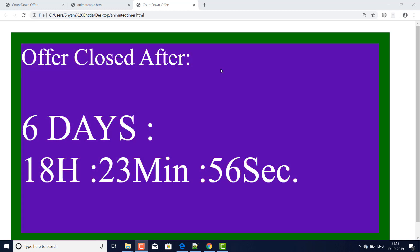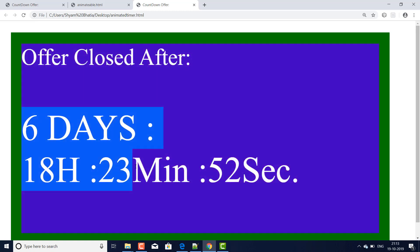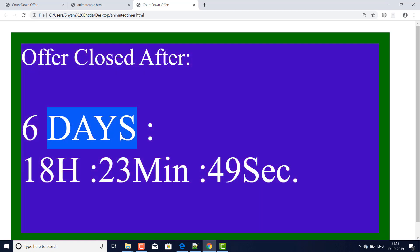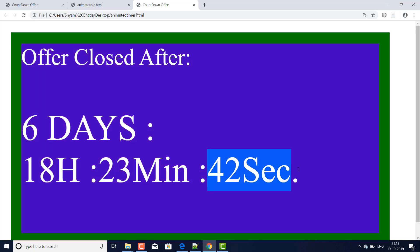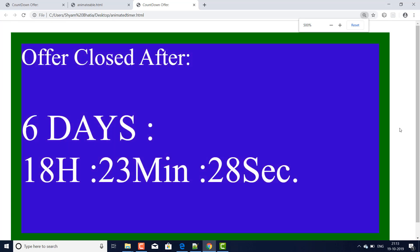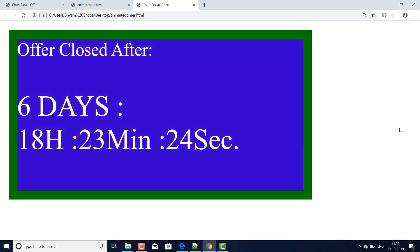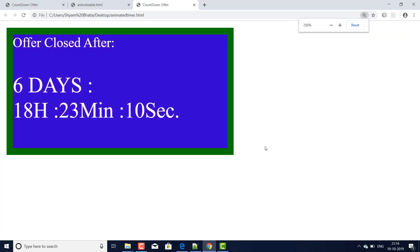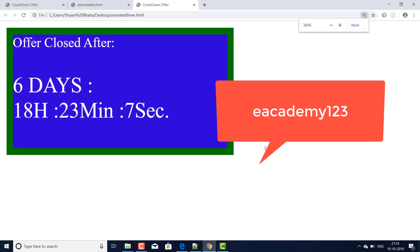The offer closes after a set time, and the time is divided into four parts: days, hours, minutes, and seconds — and the countdown is going on. If I minimize it, it will shrink, and if I maximize it, it will expand. Each second, the blinking takes place — the blue color background converts into a red color background. You can minimize or maximize it; it is very simple.